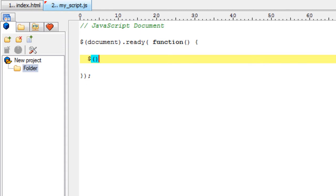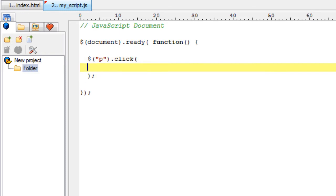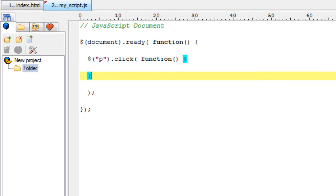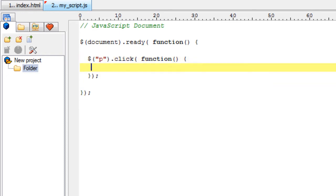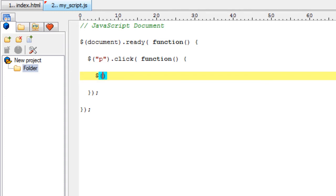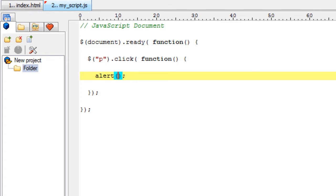So once the document is loaded we select the paragraph tag and for the click event we would be writing the program, that is we would call the anonymous function. And instead of this let me just put up an alert box and alert the user what he has just clicked.